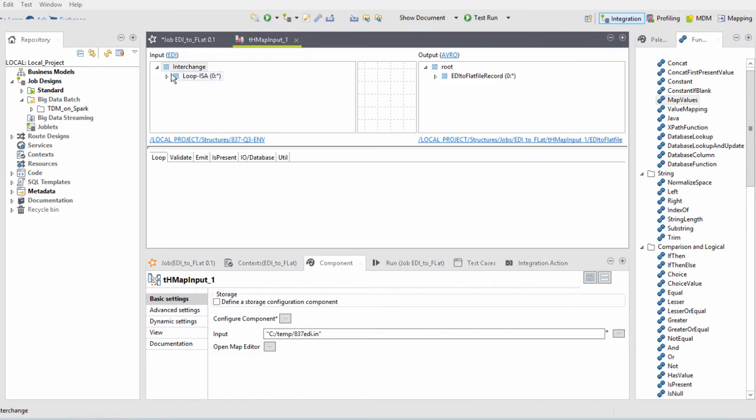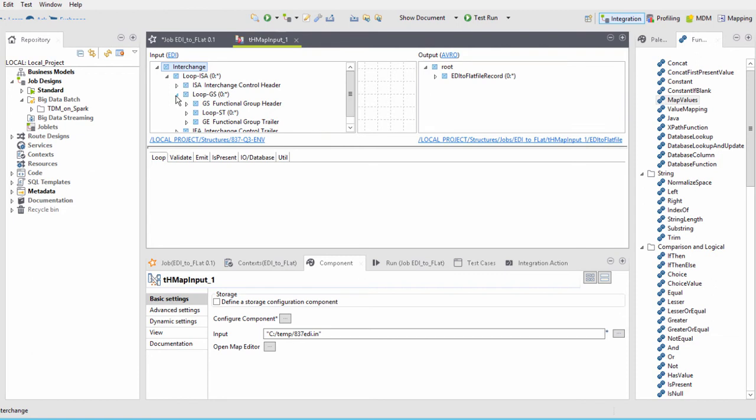After clicking OK, it will open the mapper tool for me to create the mapping. I won't be covering how to use the mapper in the video, since it is a bit complex.